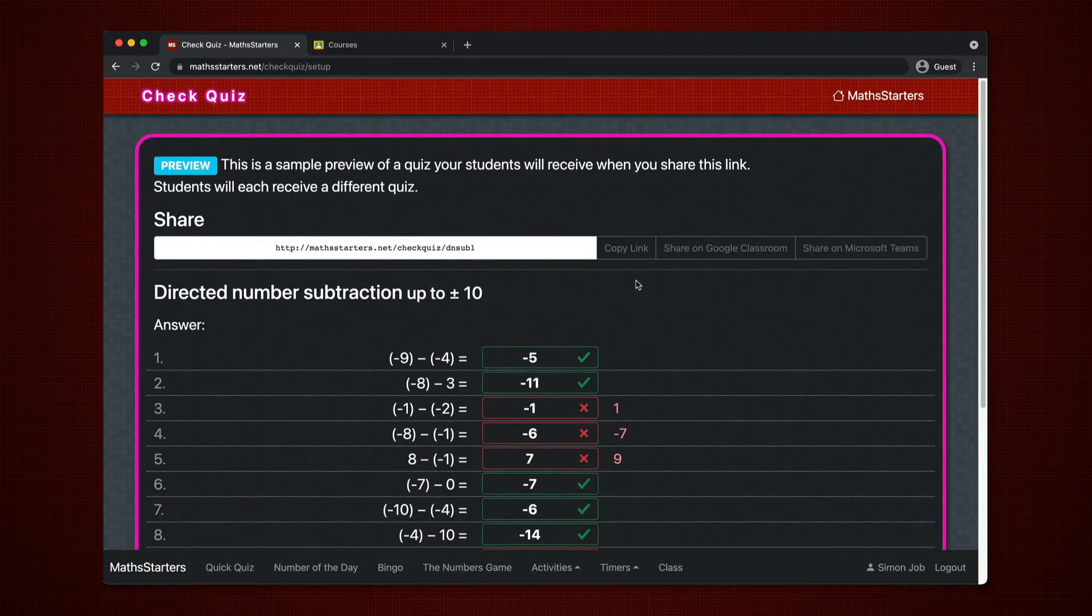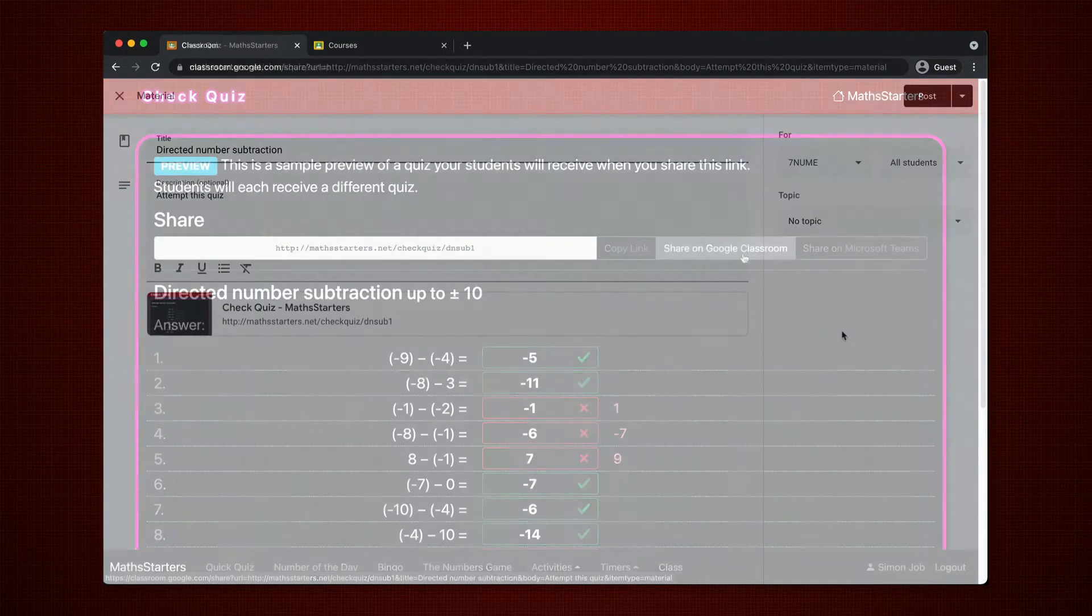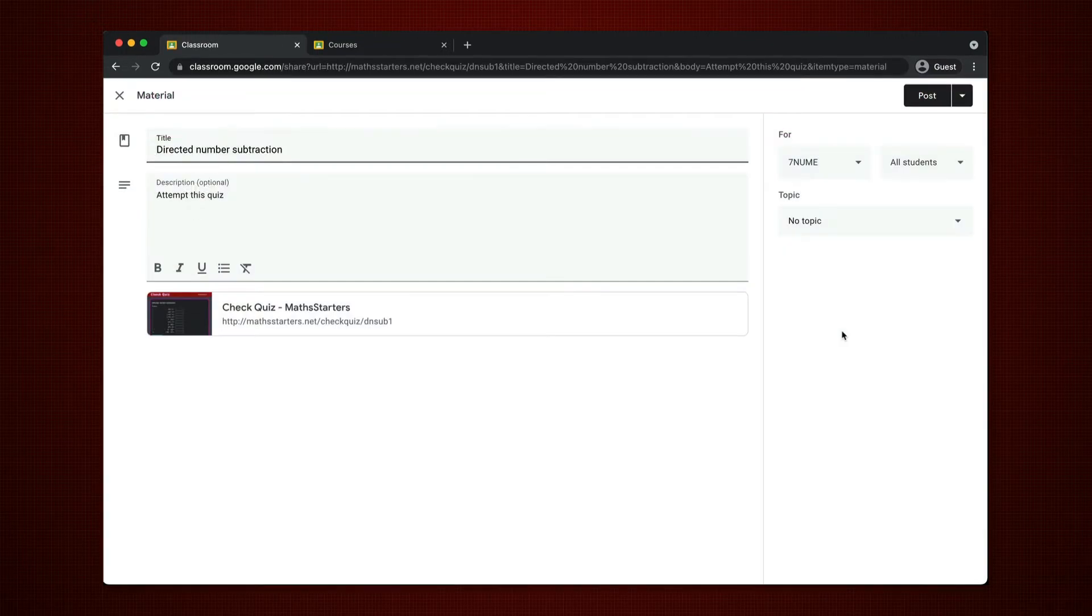To share the quiz with students, either copy the link and send via email or through a learning management system, or you can directly share on Google Classroom and Microsoft Teams.